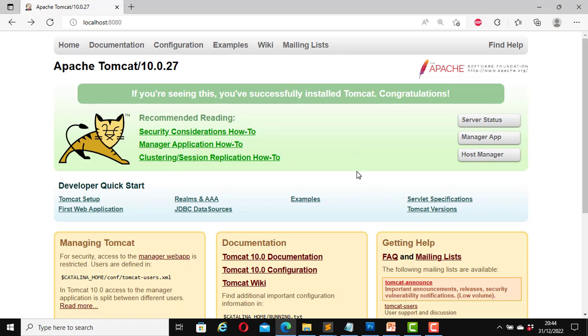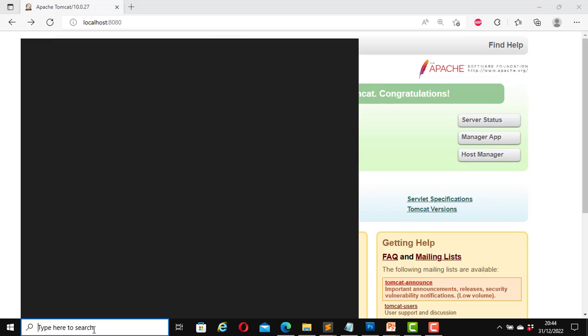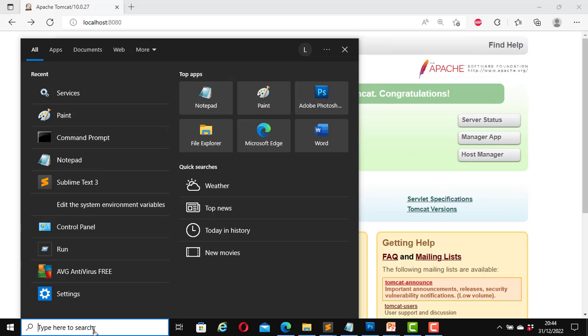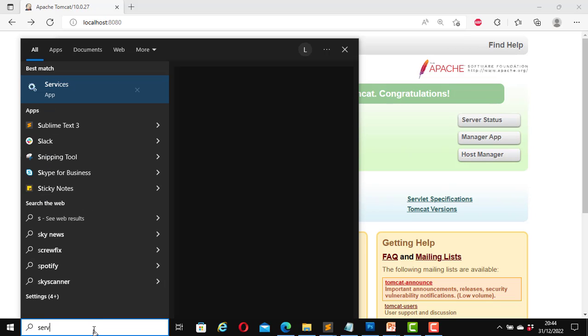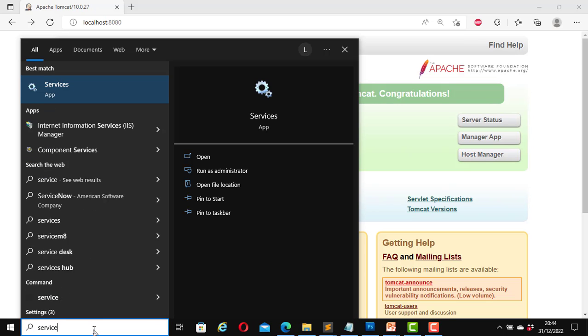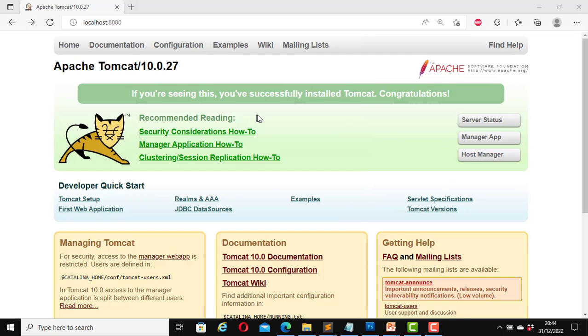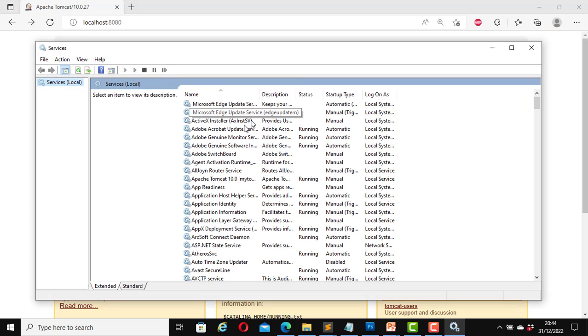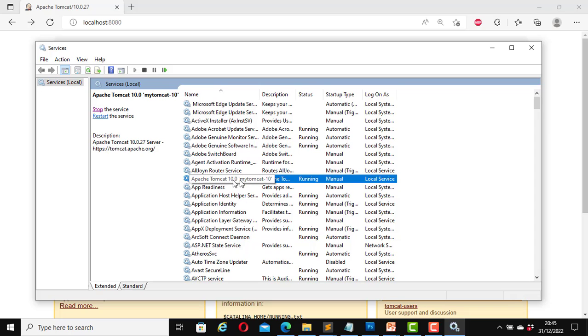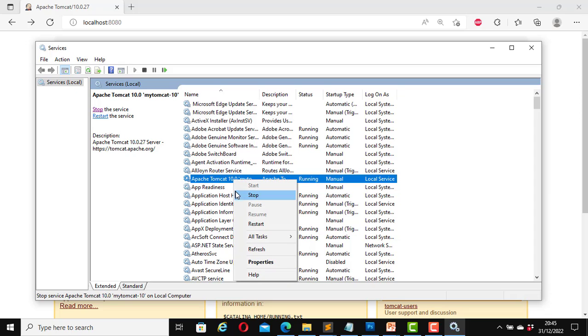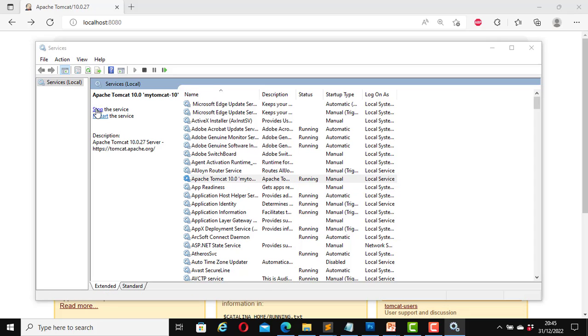To do that I will open the search field. Here I will type in services. Click on this. This page will open and here it says Apache Tomcat 10. My Tomcat is my instance of the Tomcat server that is running at the moment. I can right click on it to stop it or stop it here. I can also use the command line to stop it but I'm going to stop it here now. I'll click on stop.